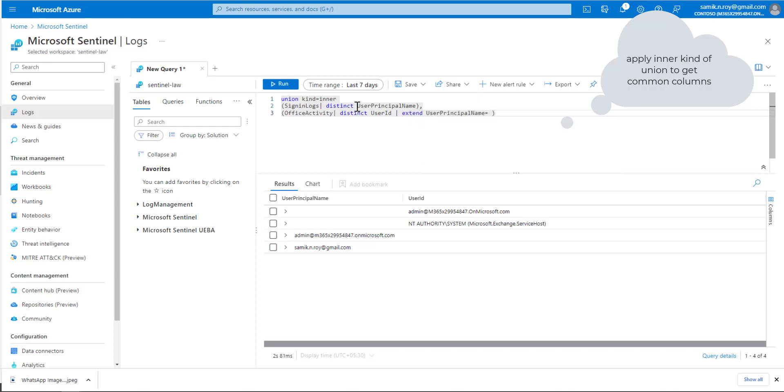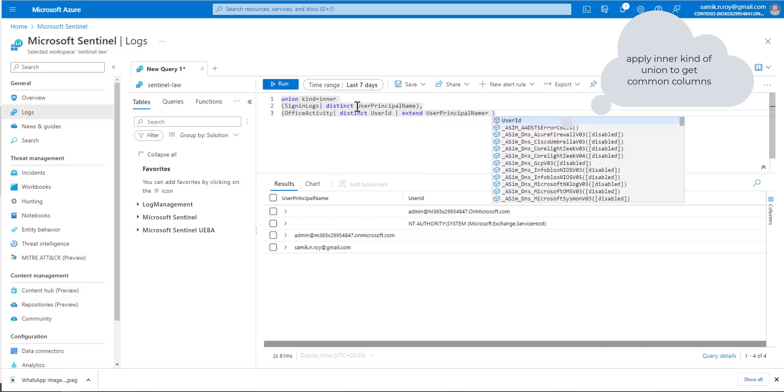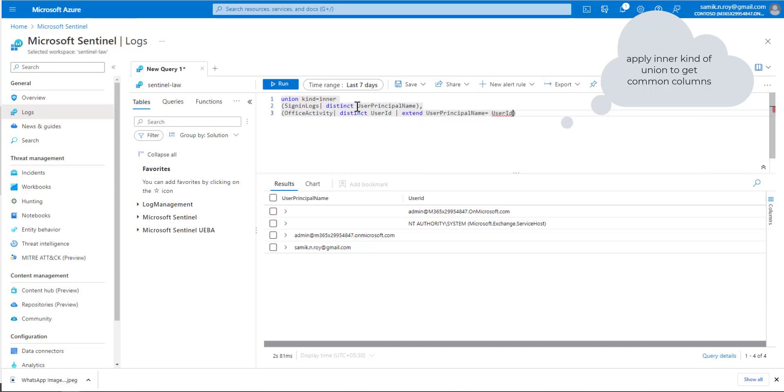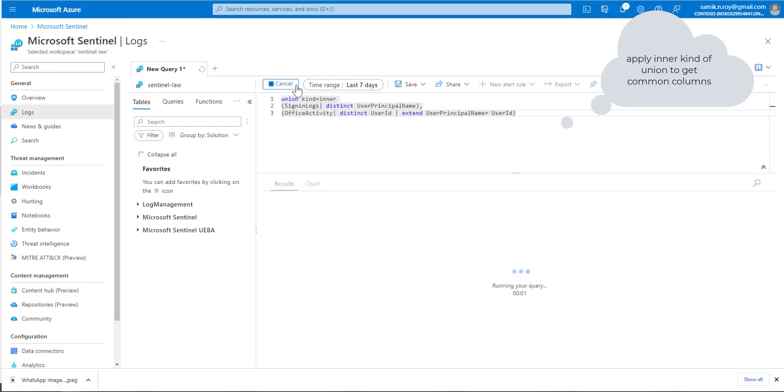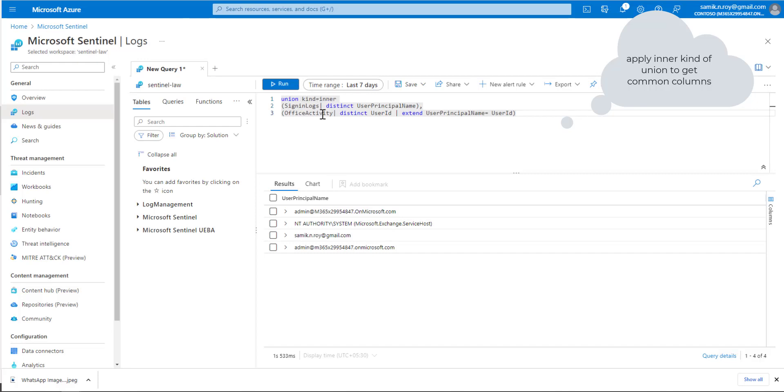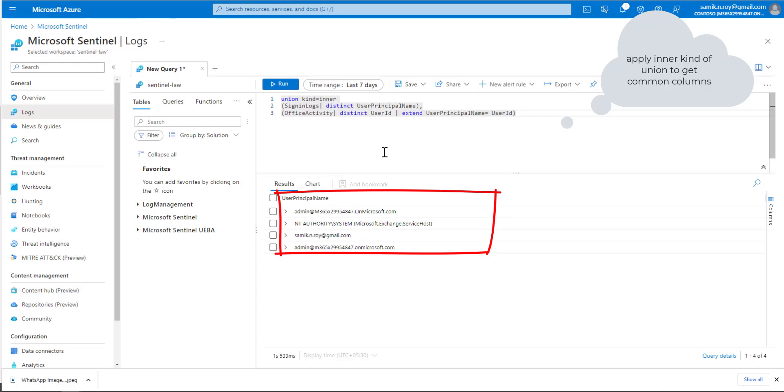We would extend UserId as UserPrincipalName in OfficeActivity so that both datasets have a common column. Once we run the query, we can see the result. As you can see, everything is coming under a single column.